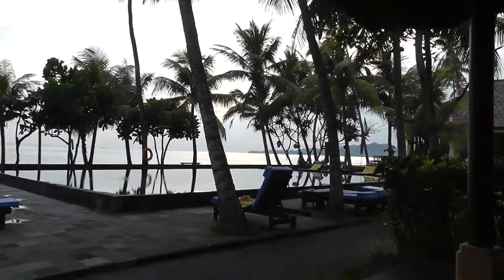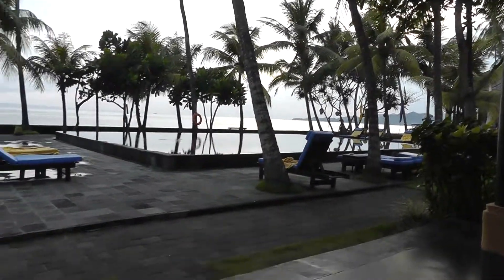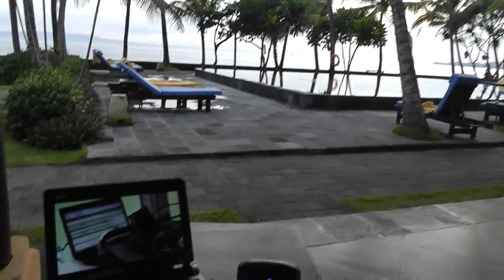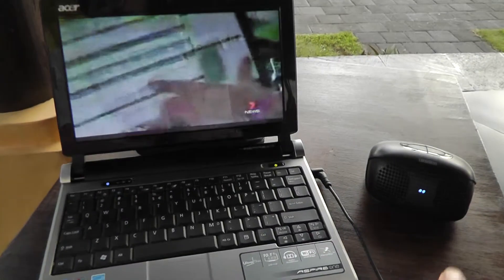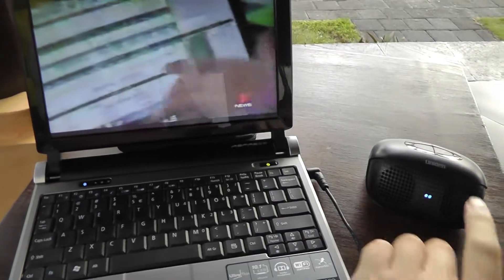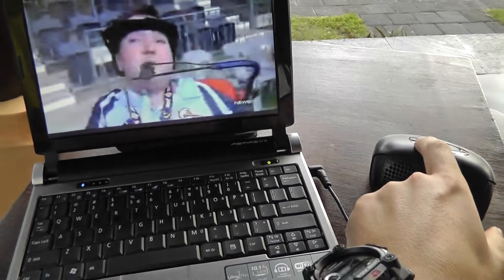Hey guys, here I am in Bali and we're just testing out the Slingbox broadcasting from Perth, Western Australia.